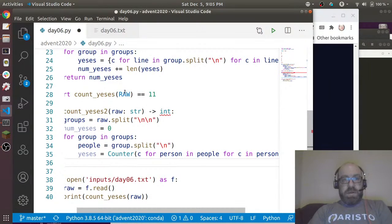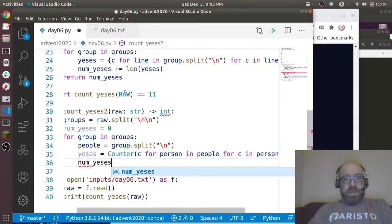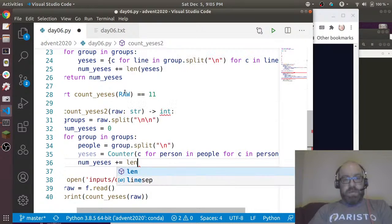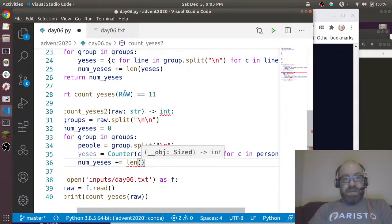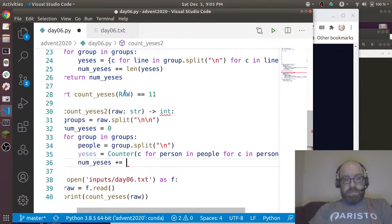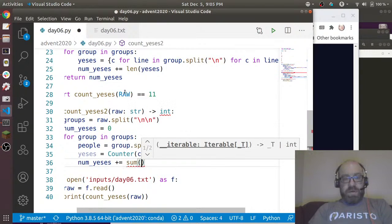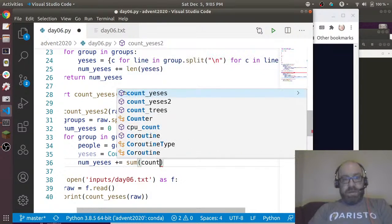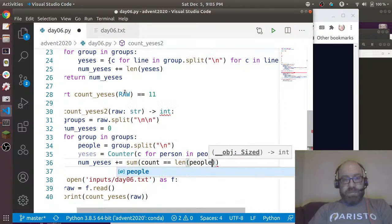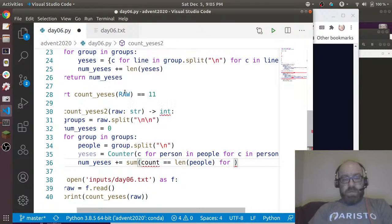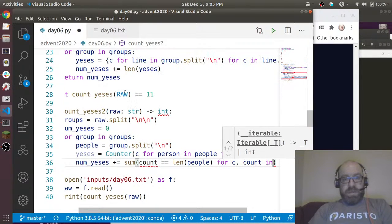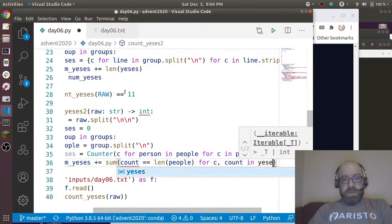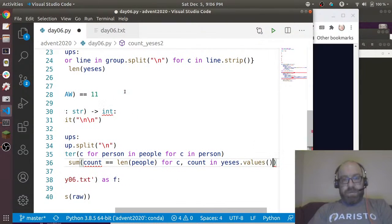And then let's say here yeses equals Counter of c for line in, now I'll call it, for person in people, for c in person. So I'm going to count it. And I'm going to say num_yeses plus equal to len.